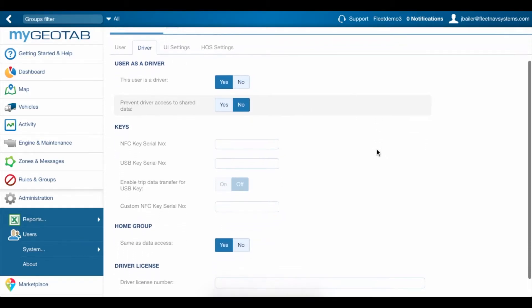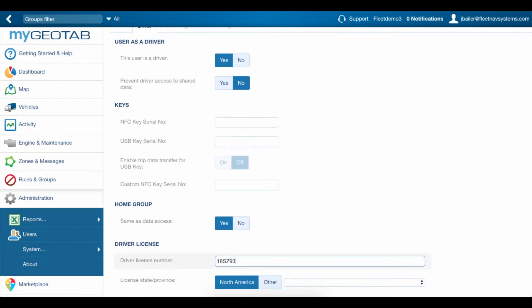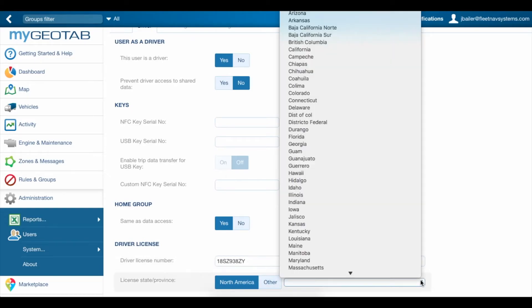We'll scroll to the bottom where it asks for a driver's license number. Type that in and also make sure that you put in the state or province.